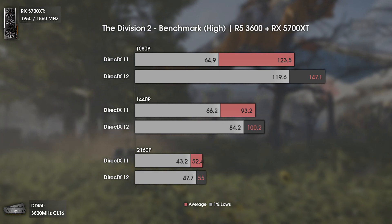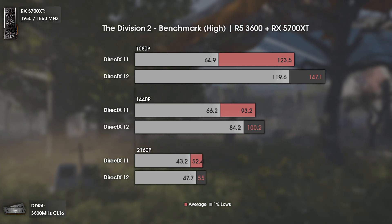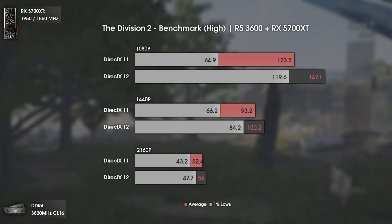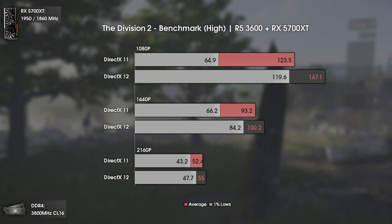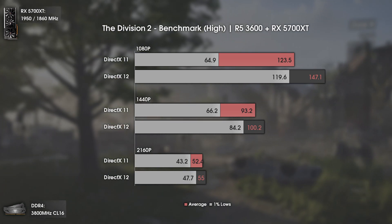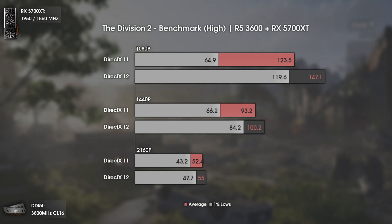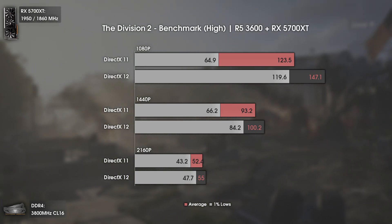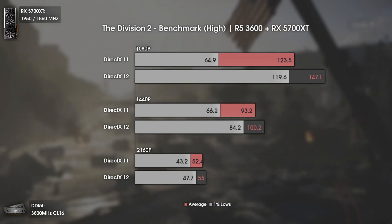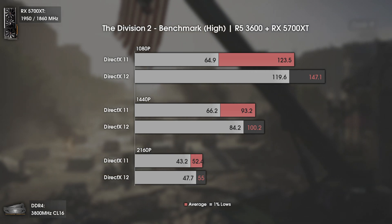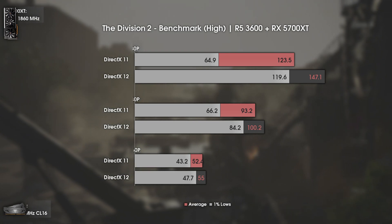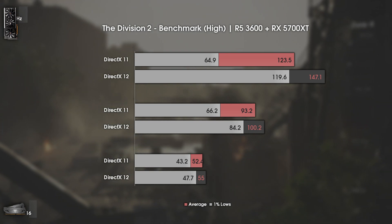Imagine you have a 1080p 144Hz monitor. With DX 11 you would have some frame drops to the lower 60s, which will be clearly noticeable and would hurt the gaming experience. With DX 12 you would barely go below 119 FPS — almost double what DX 11 gives us. Even at 1440p the difference goes from drops to 66 FPS to being stable at over 80 FPS. Changing API in this game definitely makes you feel like you bought a new GPU.